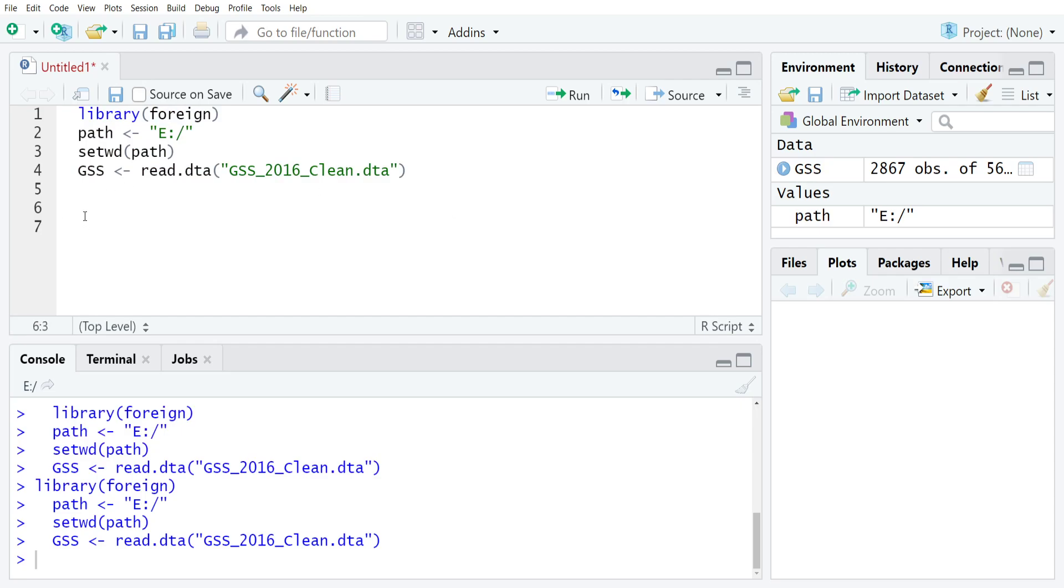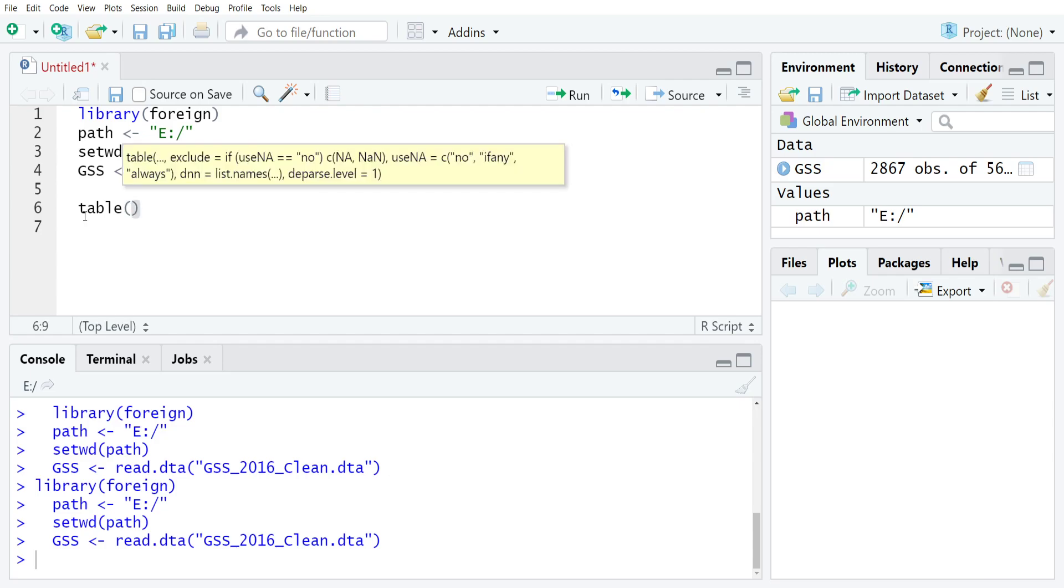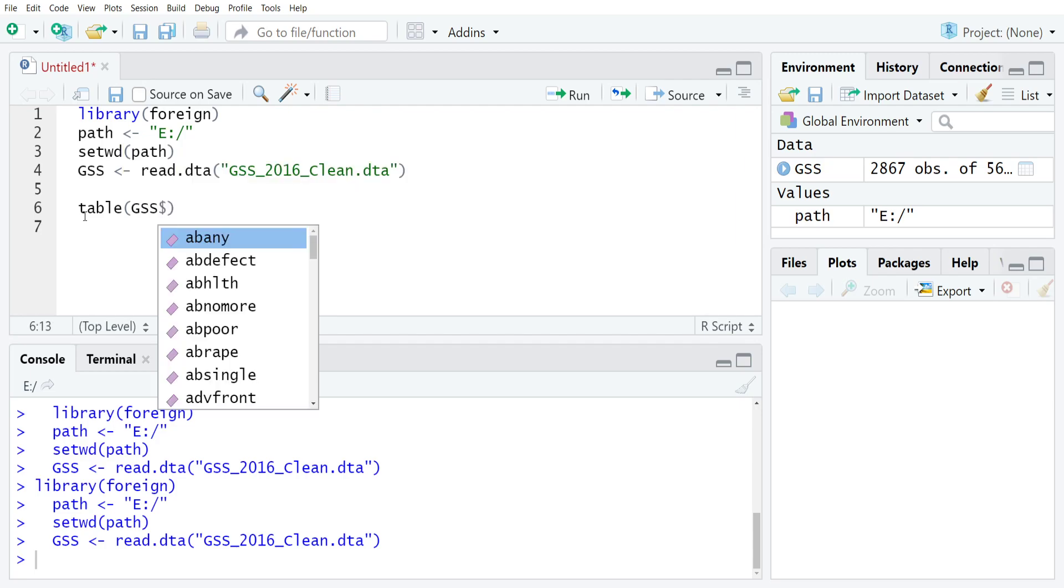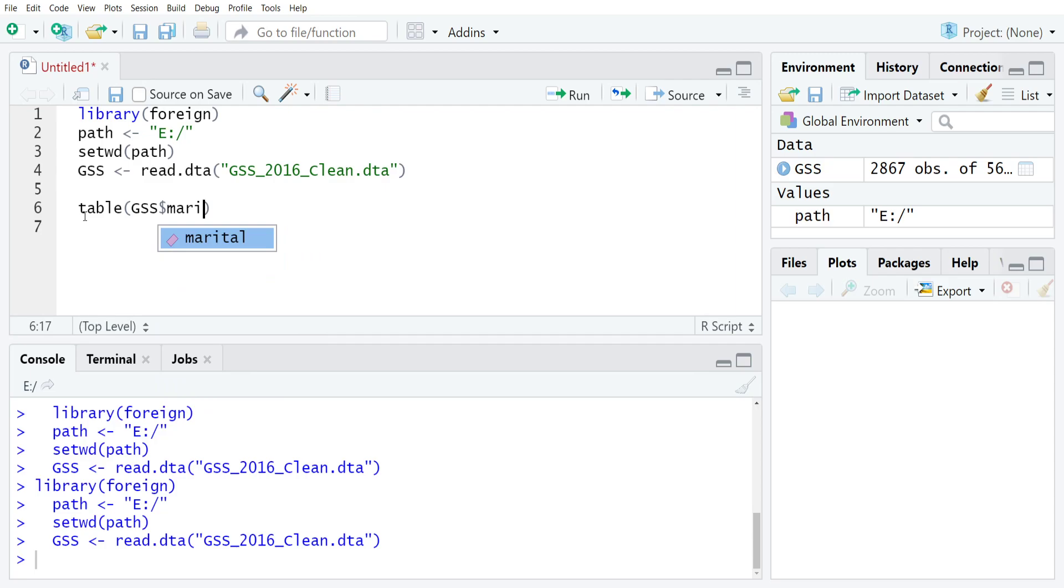The first thing that we're going to do is just look at how we can create frequencies for a variable. The way to do that is you just type table, open up parentheses and then type the name of the data frame object, GSS, and then a dollar sign because we're working inside it, and then type the name of the variable that you want. In this case let's say that we wanted to look at the variable marital which just tells you the marital status of the respondents.